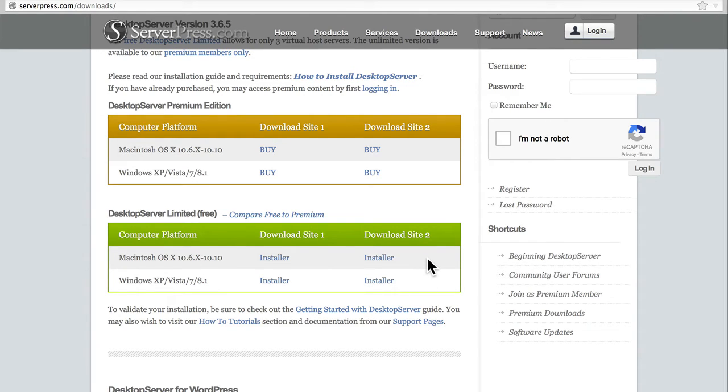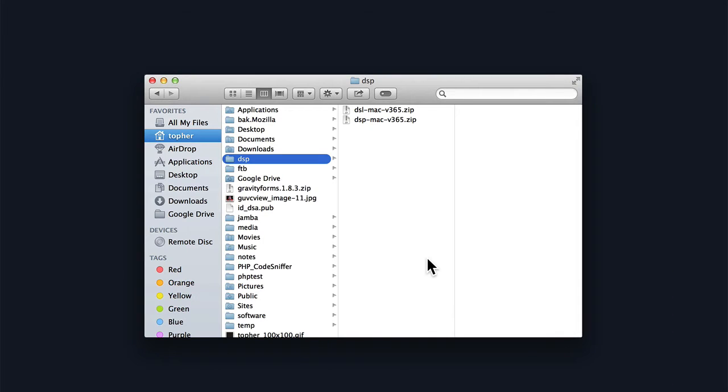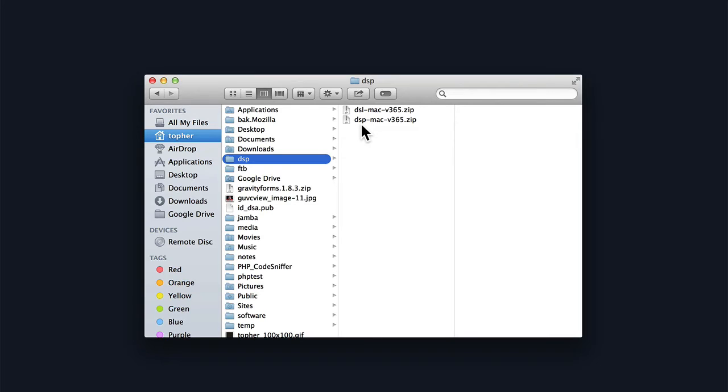I've already downloaded both of them. DSL is for limited, DSP is for premium. We're going to install the limited one right now, and then later we'll look at upgrading to the premium version.